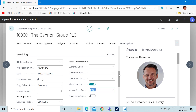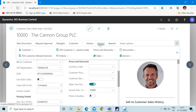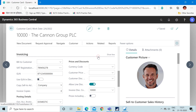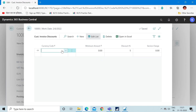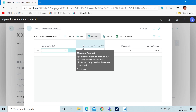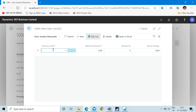After updating this field, we have to set the percentage of the invoice discount. To do that, go to the Related action, open up the Price and Discount section, and click on the Invoice Discounts button. Here you will be presented with certain fields. The first field is Currency Code, which means you can set up your invoice discounts based on different currencies. If you keep this blank, you are configuring the invoice discount for your local currency.